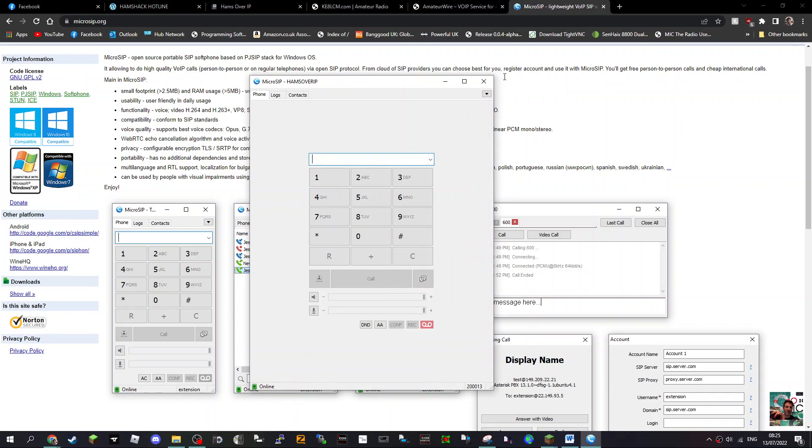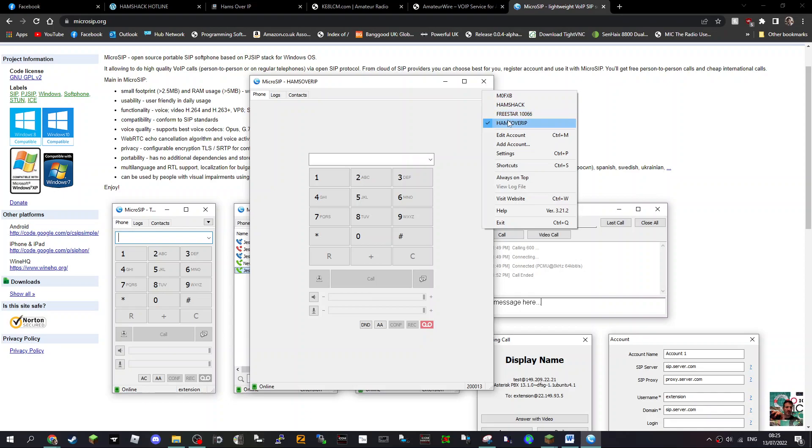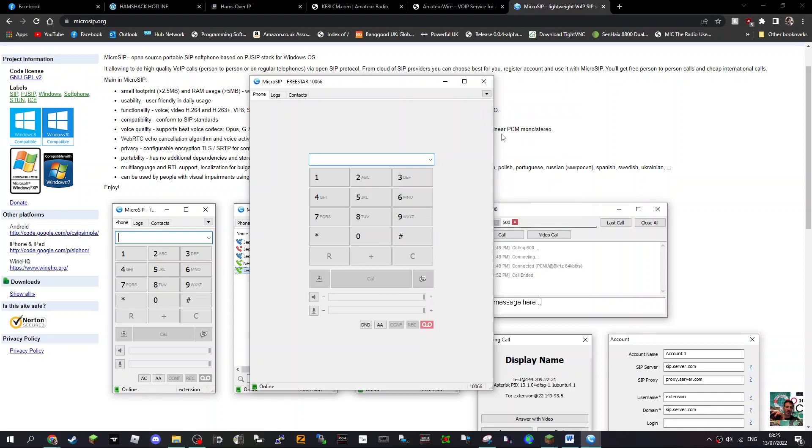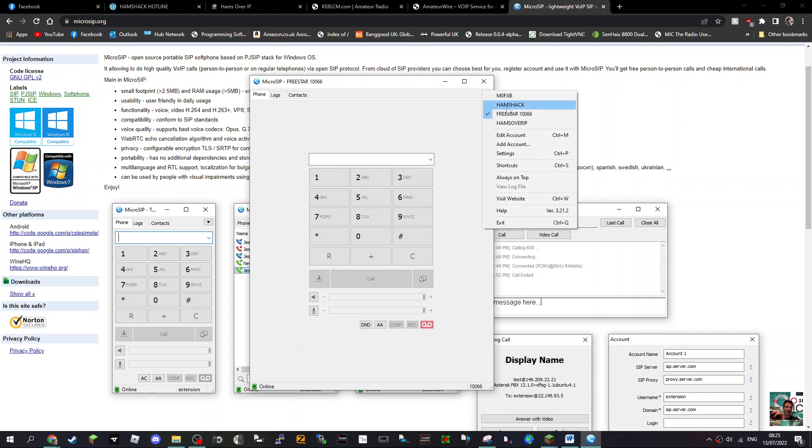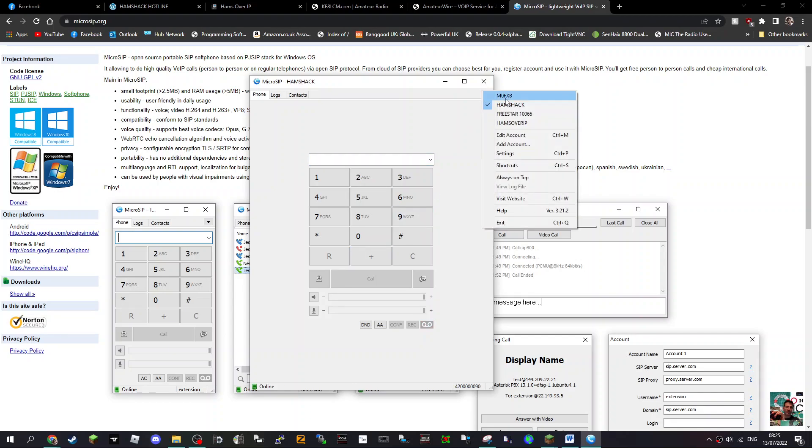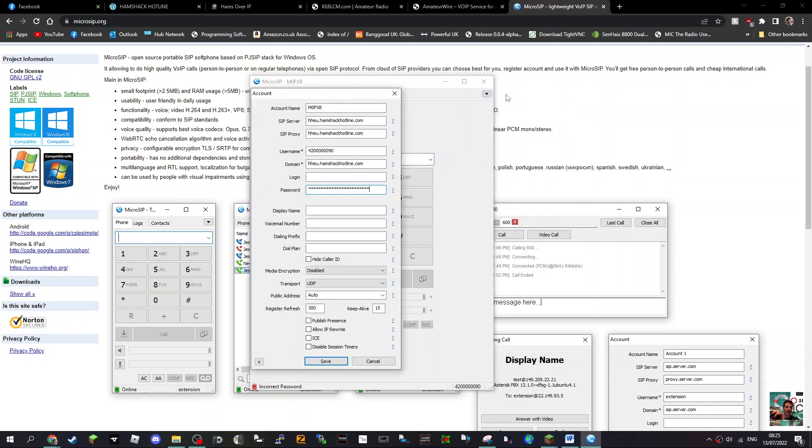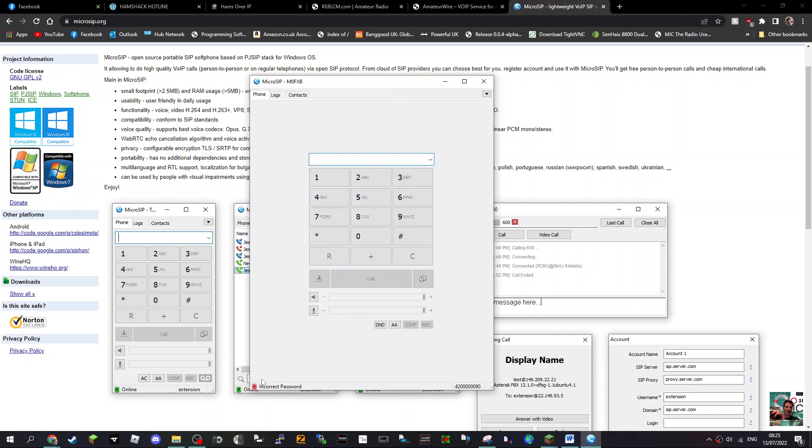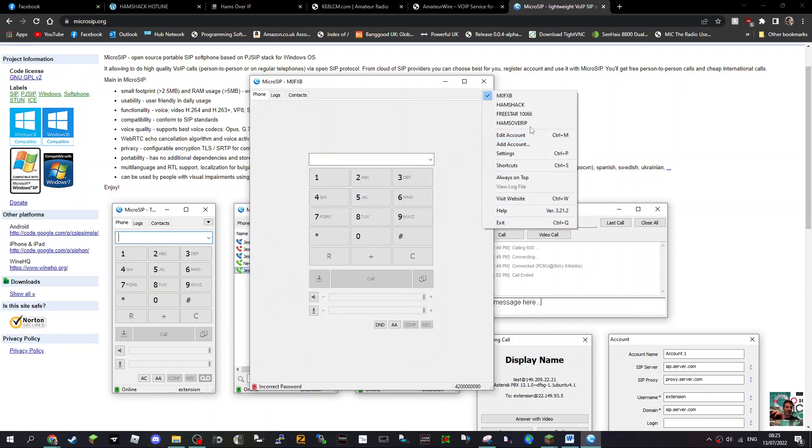If I switch to Hamz over IP, Freestar is going online. If I go to Hamshack, it's going online. Now the top one I can't remember what that one's set at, but it's an incorrect password, so I'm guessing I've got something wrong on that one. You see how it's red. If I switch back to Freestar, there you go, online.